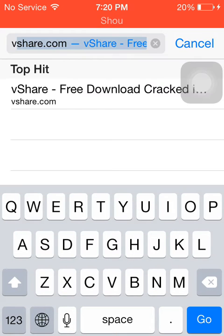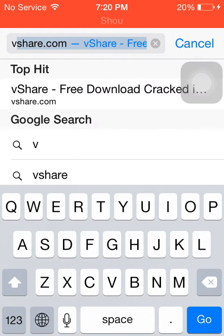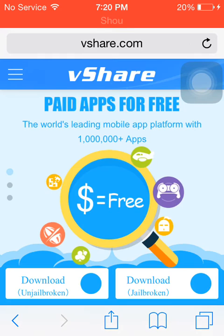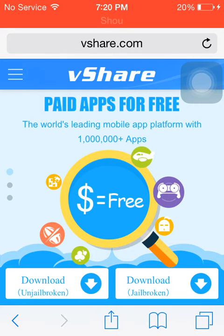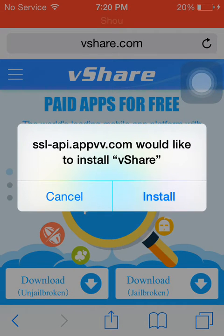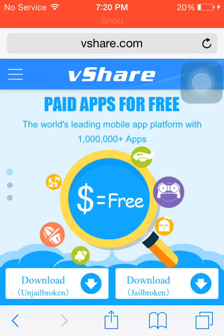Go to vshare.com. Go to download un-jailbroken. Tap download un-jailbroken if you're not jailbroken, and tap jailbreak if you're jailbroken.